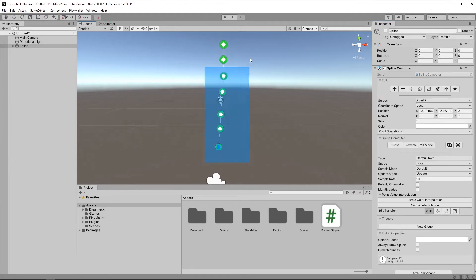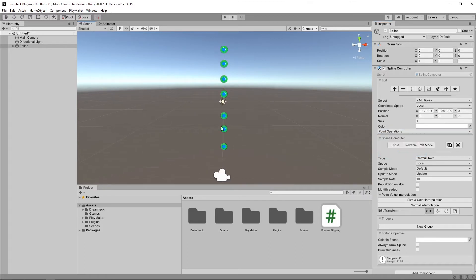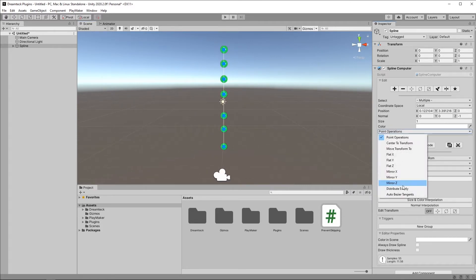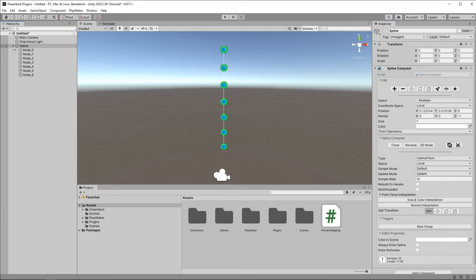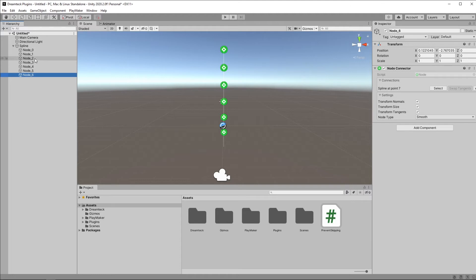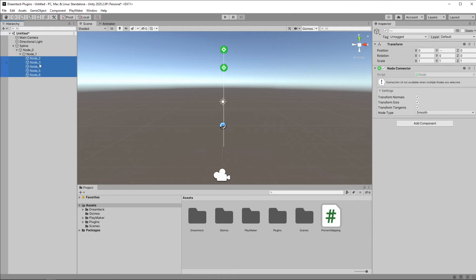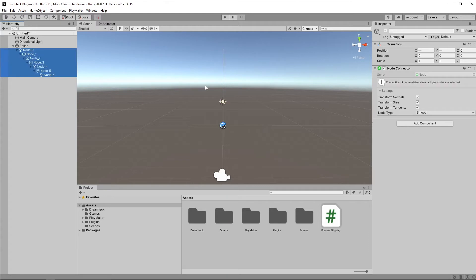And creating each point is also going to create a node and bind this node to this point. When I'm done, I can exit creation mode. And what I can do now is I can select all the points, going to point operations, hit flat X to make them flat in a straight line and also distribute evenly, which is going to place the points at even distances. Now let's go to the spline object and see the nodes created. In order to create the rope behavior, I'm going to have to put them in a hierarchy.